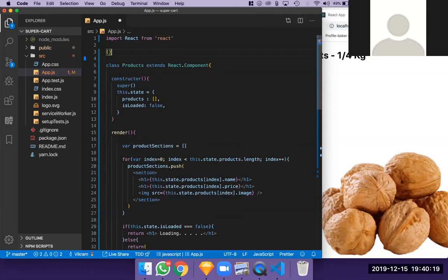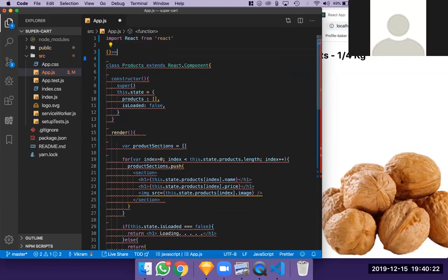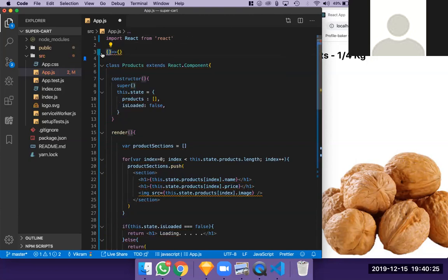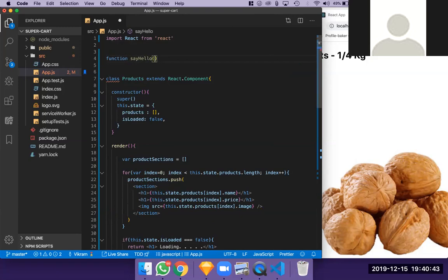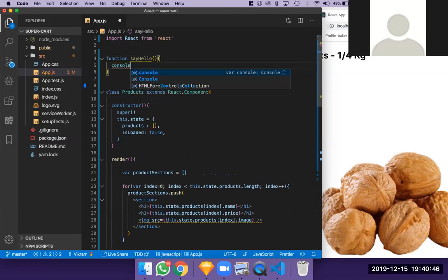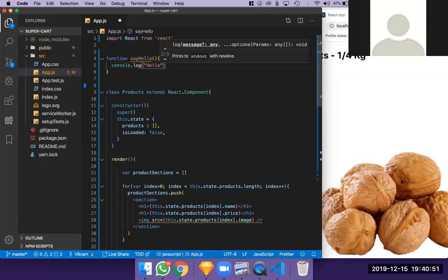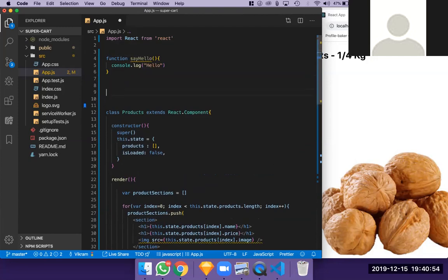An arrow function has a slightly different syntax but you'll get used to it quickly. It's a function, and anything after the arrow is returned. To write a generic ES5 function you'd do: `function sayHello() { console.log('hello'); }`.